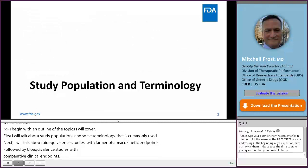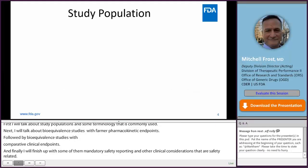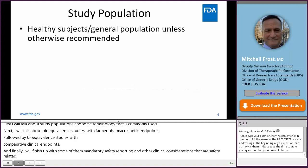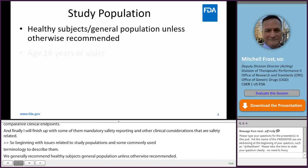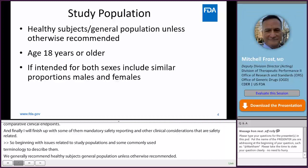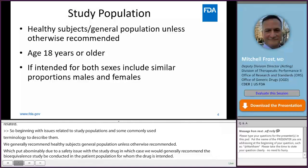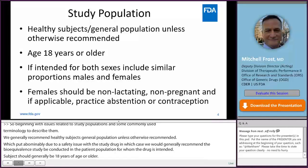Beginning with issues related to study populations and some commonly used terminology to describe them, we generally recommend healthy subjects general population unless otherwise recommended, which predominantly would be due to a safety issue with the study drug, in which case we would generally recommend the bioequivalence study be conducted in the patient population for whom the drug is intended. Subjects should generally be 18 years of age or older, and if the drug is intended for both sexes, we would expect that bioequivalence studies would include a similar proportion of males and females. Females included in the study should be non-lactating, non-pregnant, and dependent on the safety issues with the study drug.